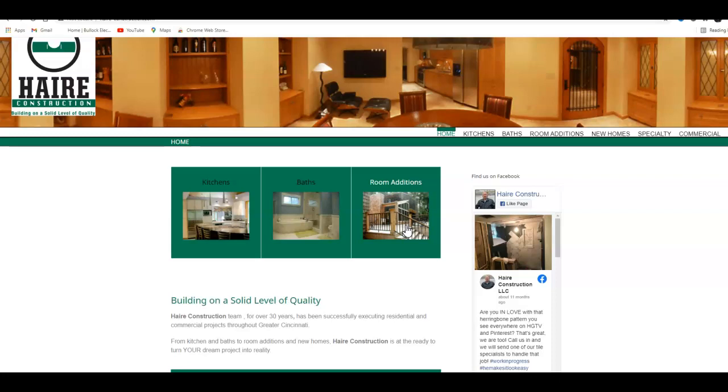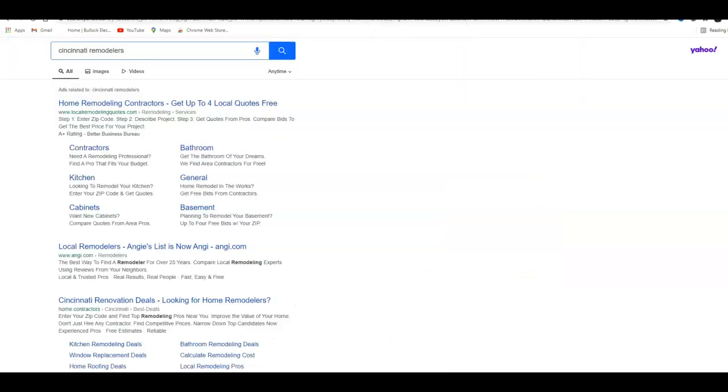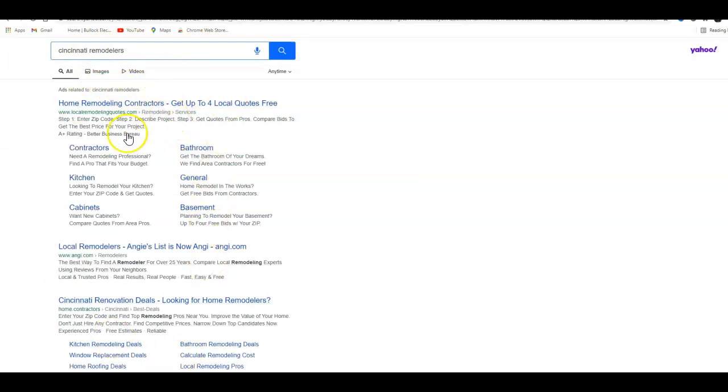The second tip I'll give you today is about citations. You may be asking yourself, what's a citation? Let me show you. Here's the keyword 'Cincinnati remodelers.' All this up here is ads. These are people paying to be on top of the search results. This can be somewhat of a gamble because a lot of people choose specifically not to click on ads. Maybe they've had a bad experience.